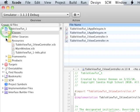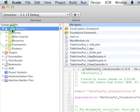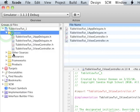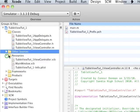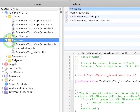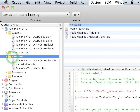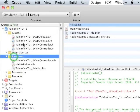When you first open the project, you have at the top level your actual project. And then you have classes, other sources, resources, frameworks, products. The only ones we're actually going to be using in this tutorial are classes and resources.